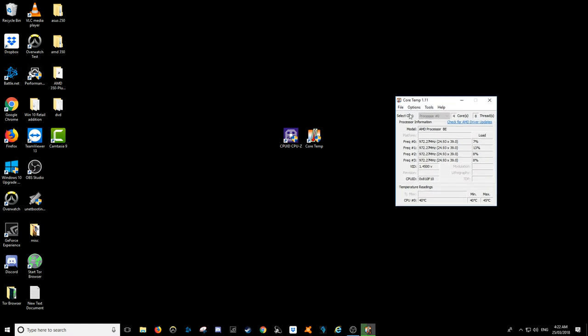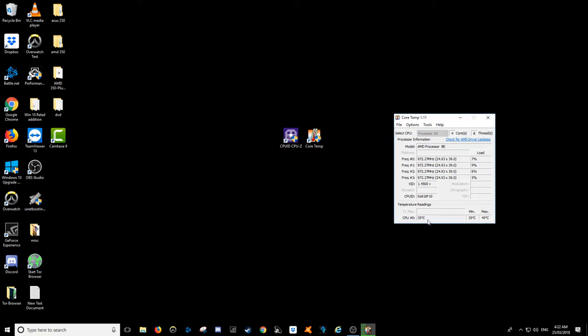The way you get this program is just go to Google, type in Core Temp, and download it there, nice and easy.